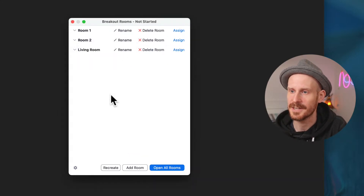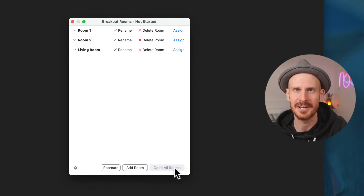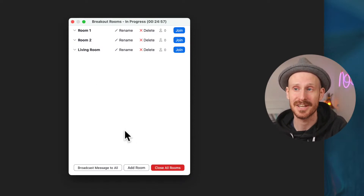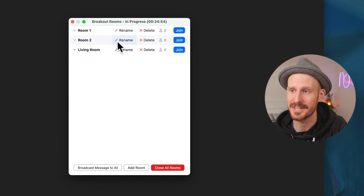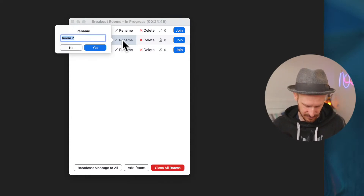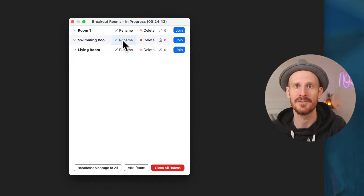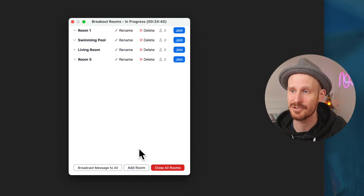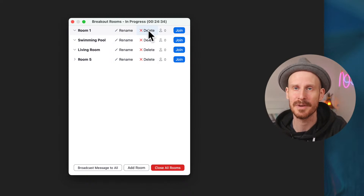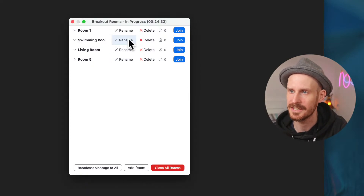You can also delete rooms if you created a few too many. What used to happen is you'd click 'open the rooms' and suddenly you couldn't make any changes anymore. But as you can see on my account right now, I still have the rename feature, so I could go in and name a room 'the swimming pool' or whatever you prefer. I could also add an extra room for people that arrived a bit later, or delete one if nobody's in it.